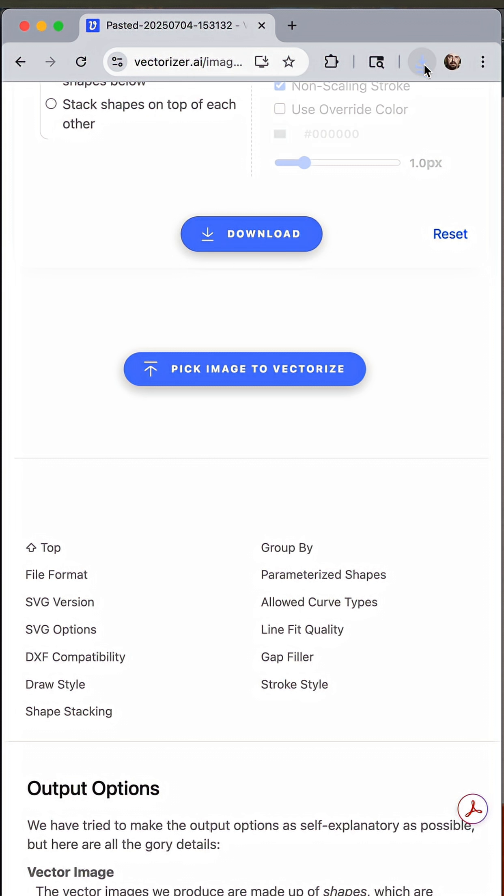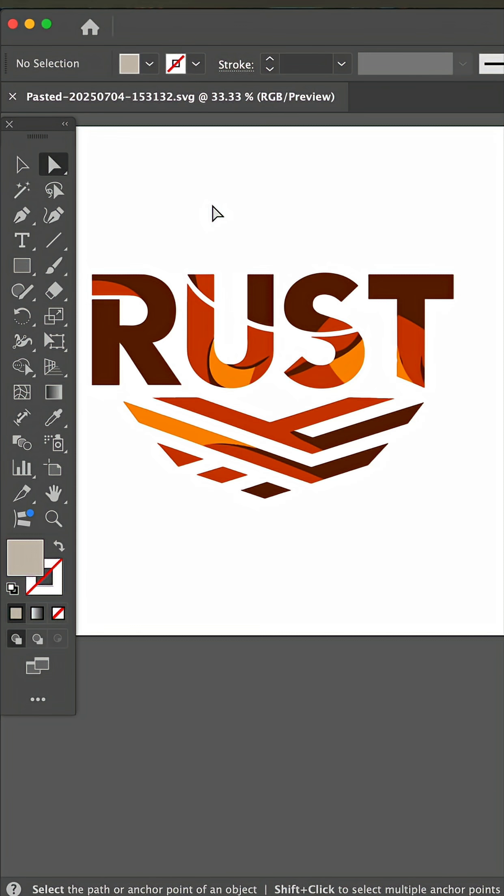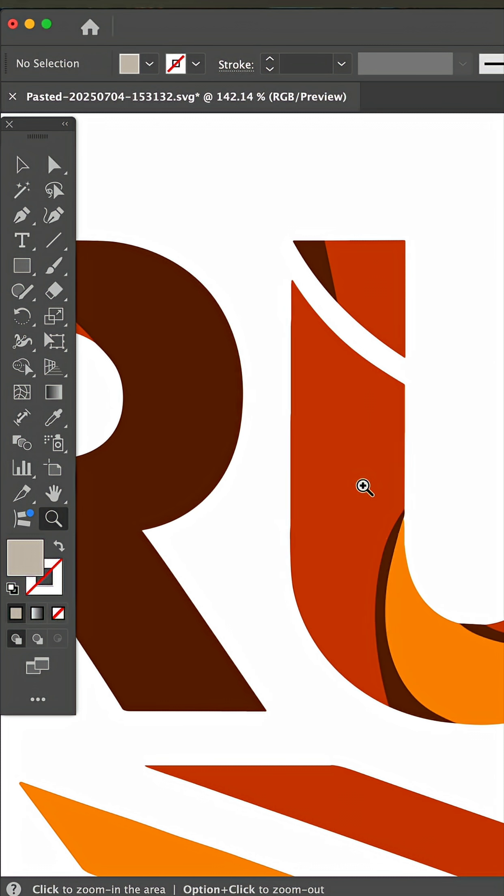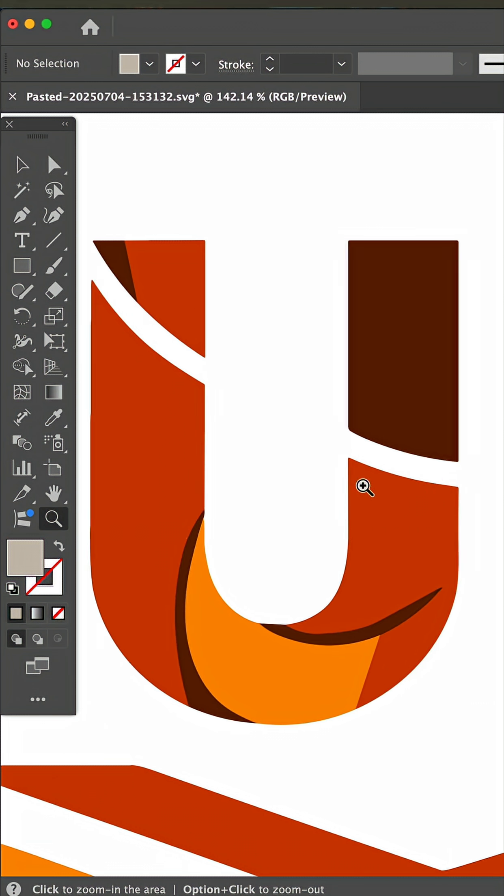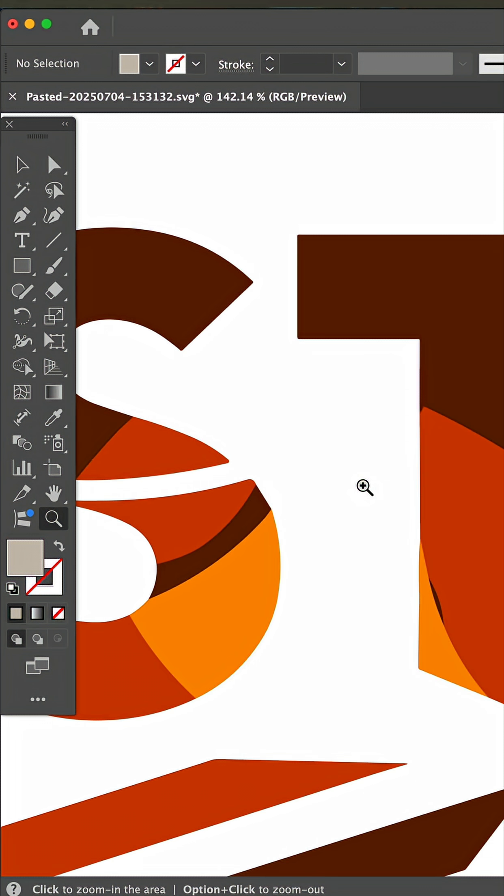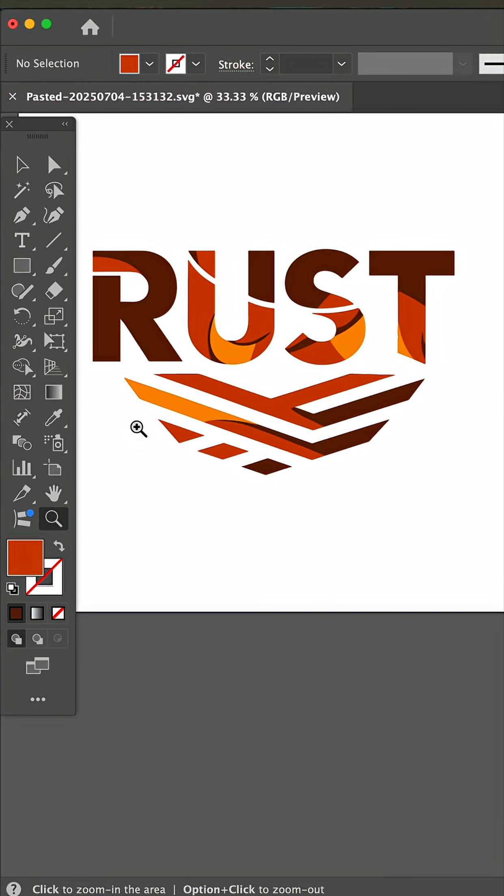In Illustrator, select and delete the background shape, and now you have a clean vector and a three color logo. Super handy!